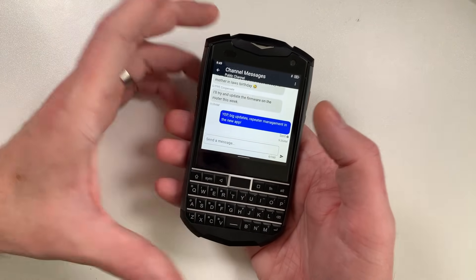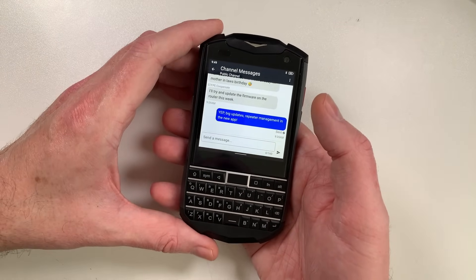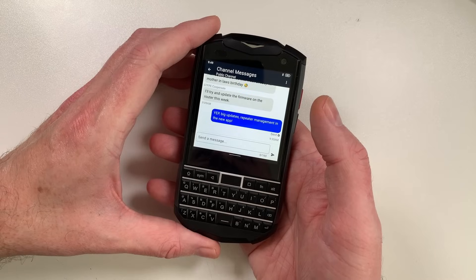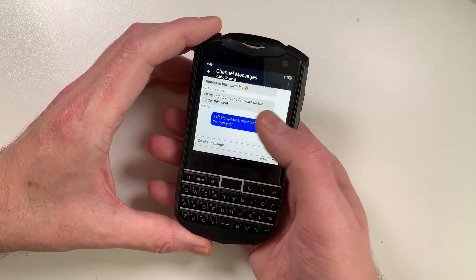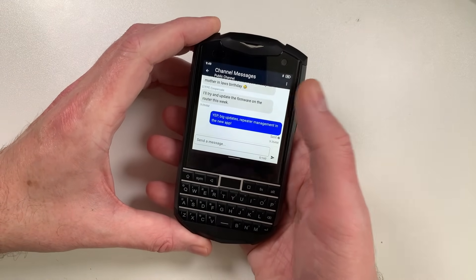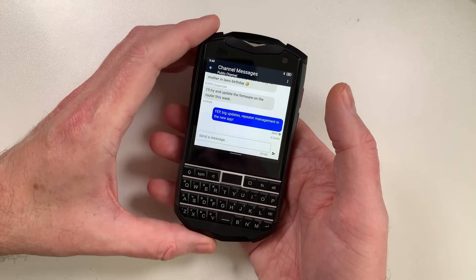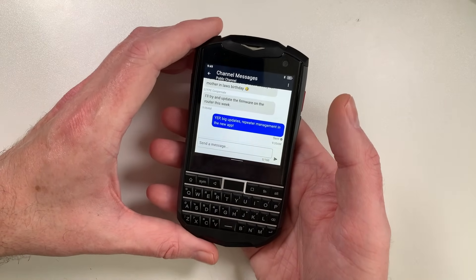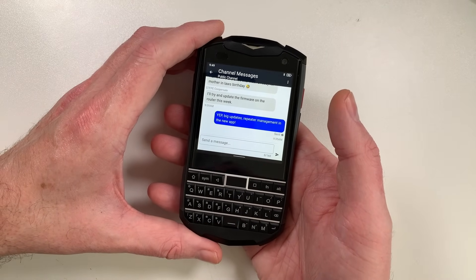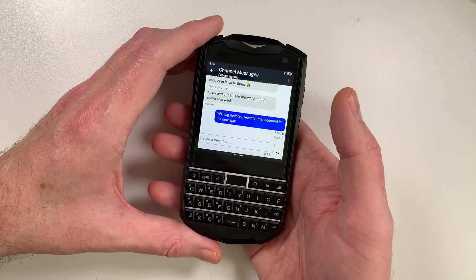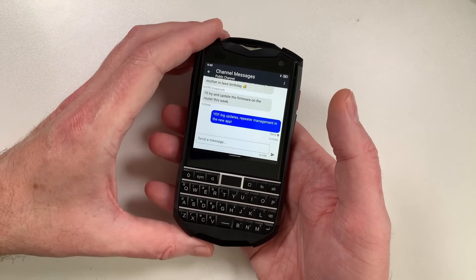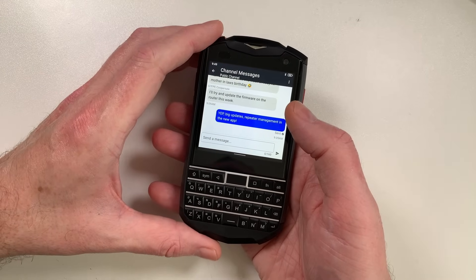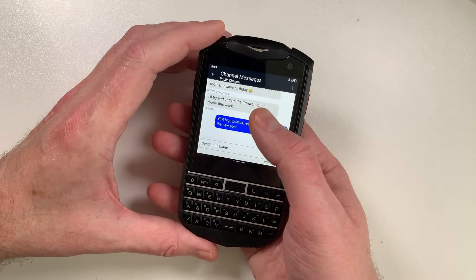Liam Cottle, the guy behind the MeshCore app, has been doing some amazing work lately. This is the Android version of the app, and there's also an iOS version now which you can test via TestFlight, so it's available now. The links to the website are down below in the description.